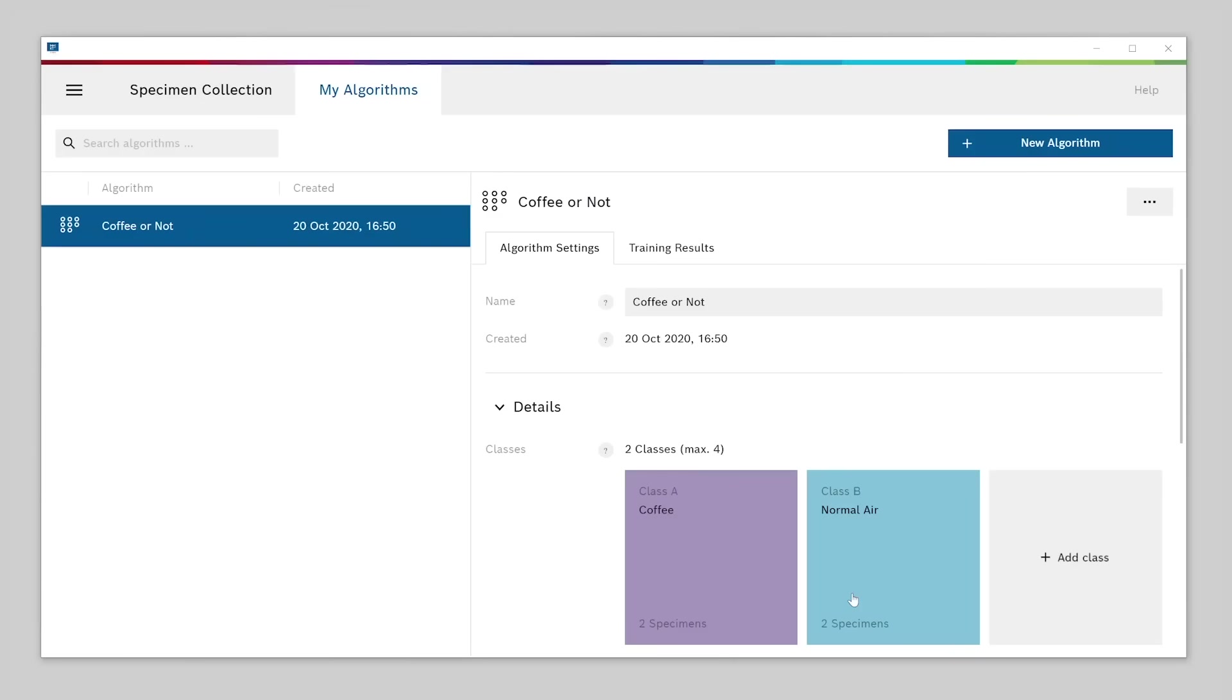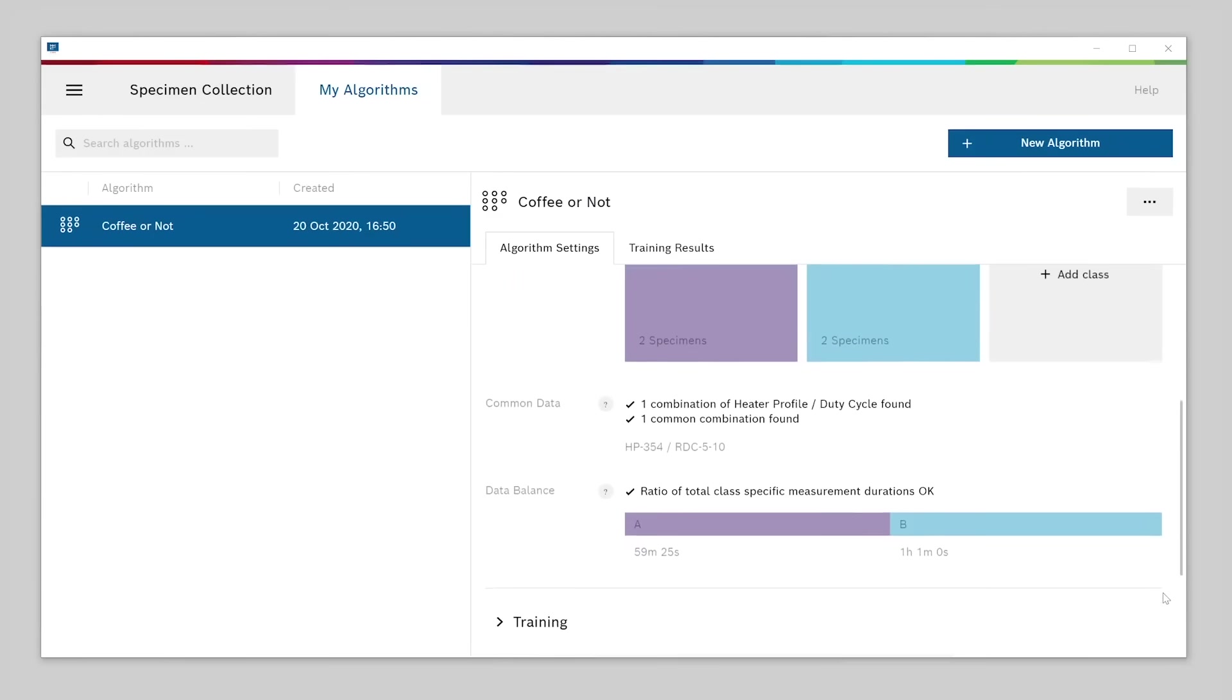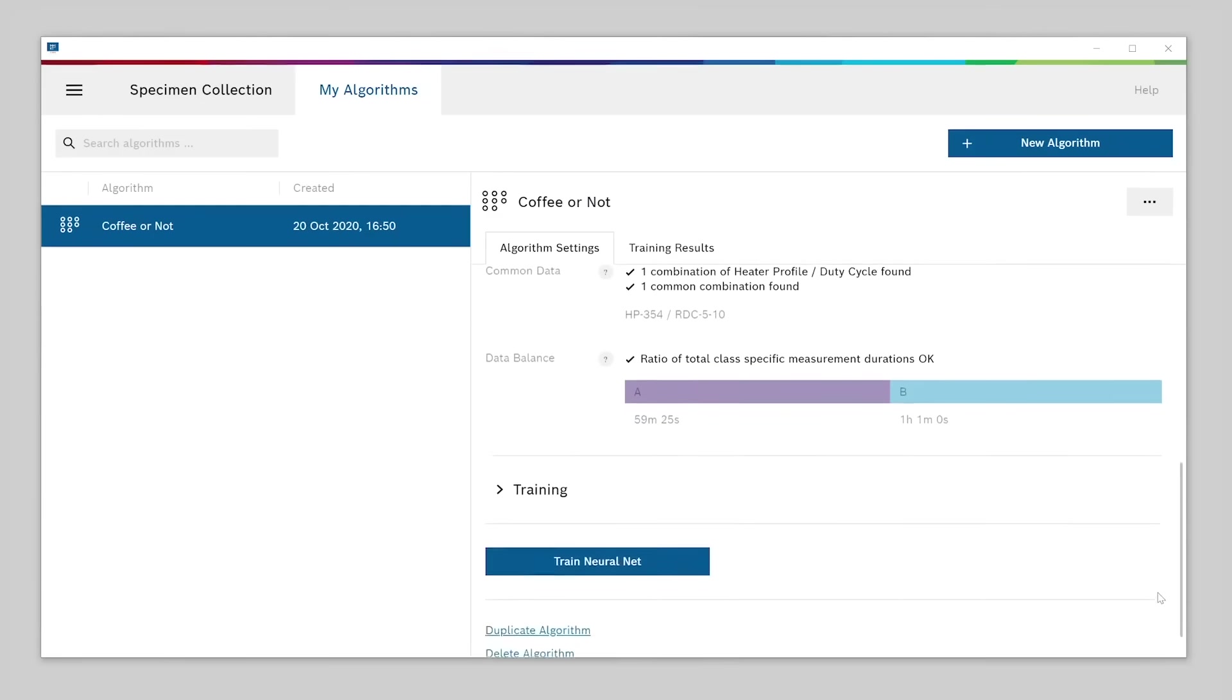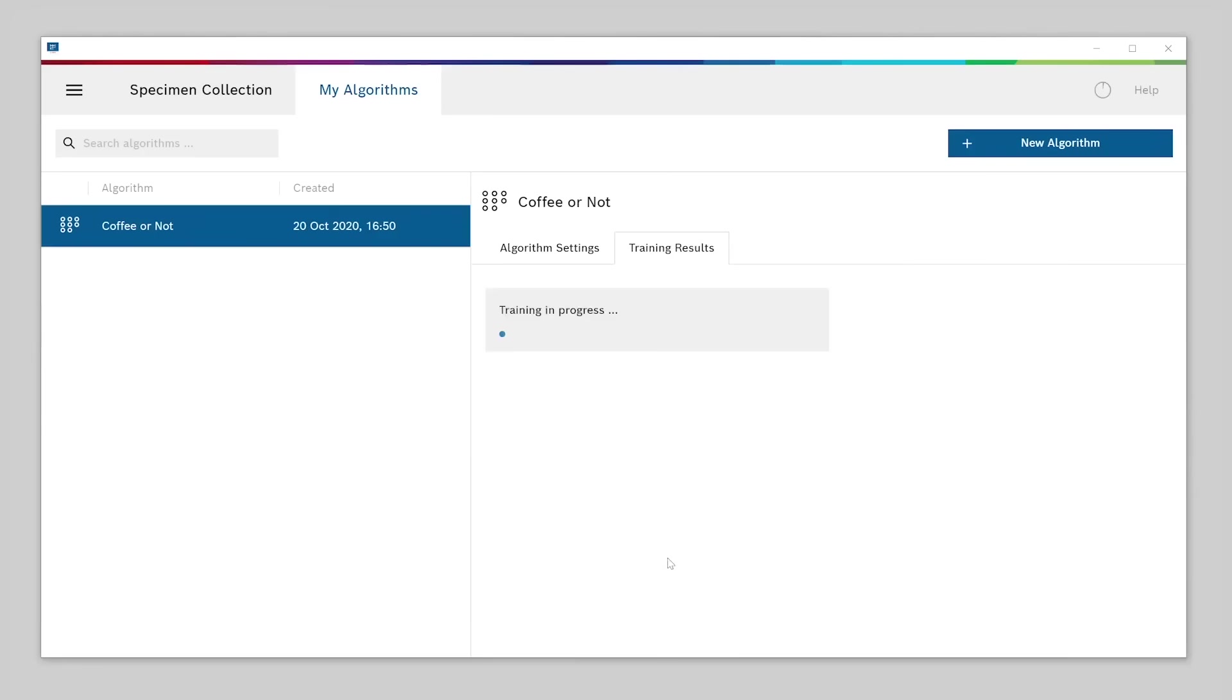Now that we have defined our two classes with their respective specimens, we can train our algorithm. There are additional settings for the algorithms and the training, but for now you can leave these settings at their default values. Just hit train neural net and the BME AI studio will start to train the algorithm.